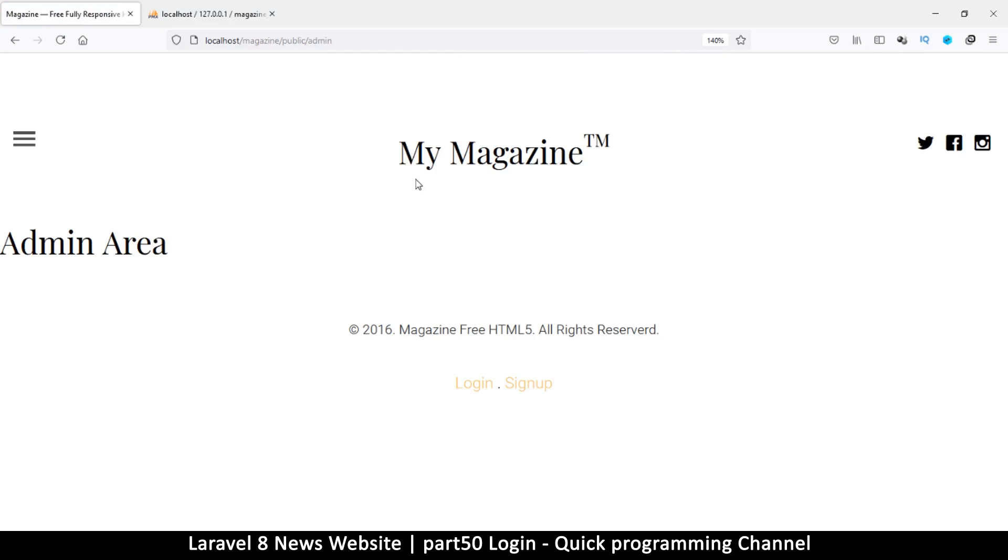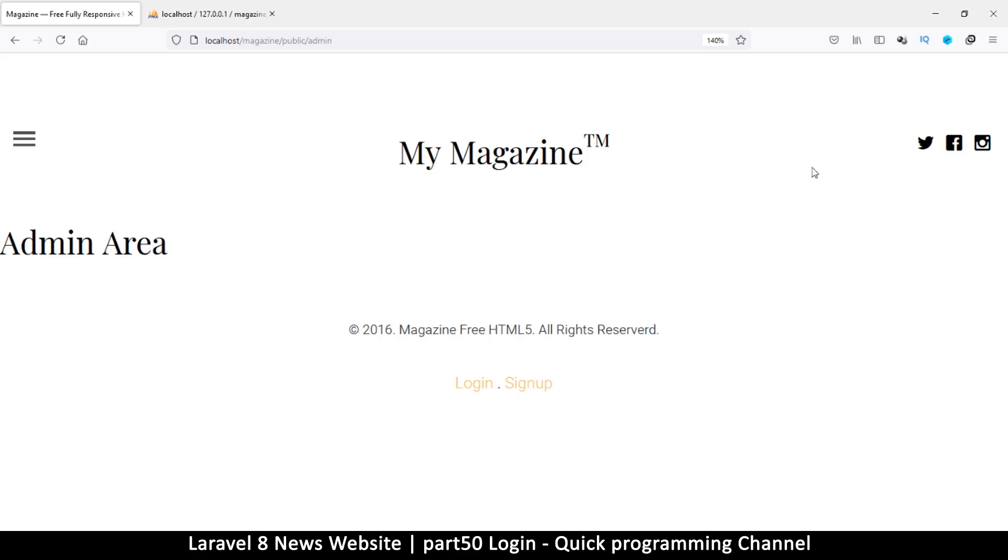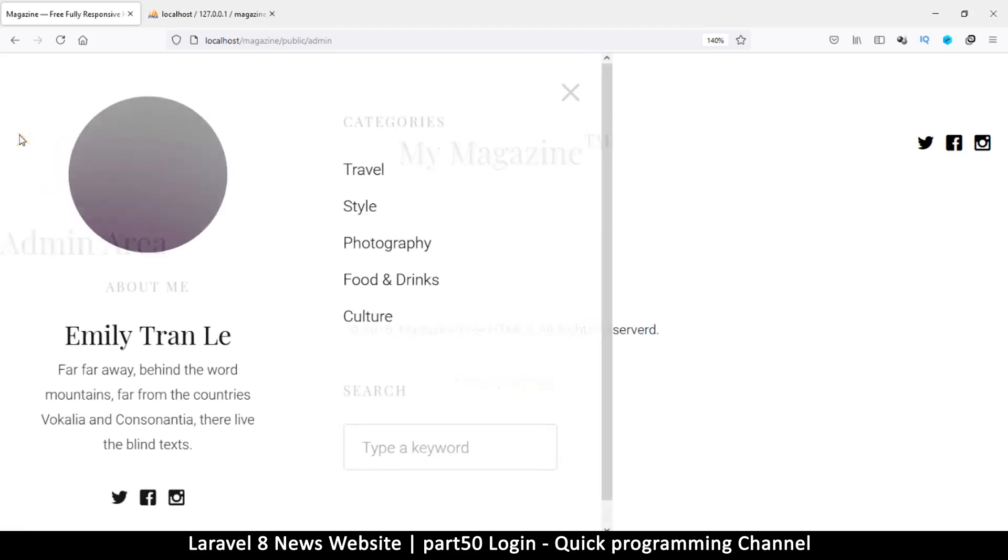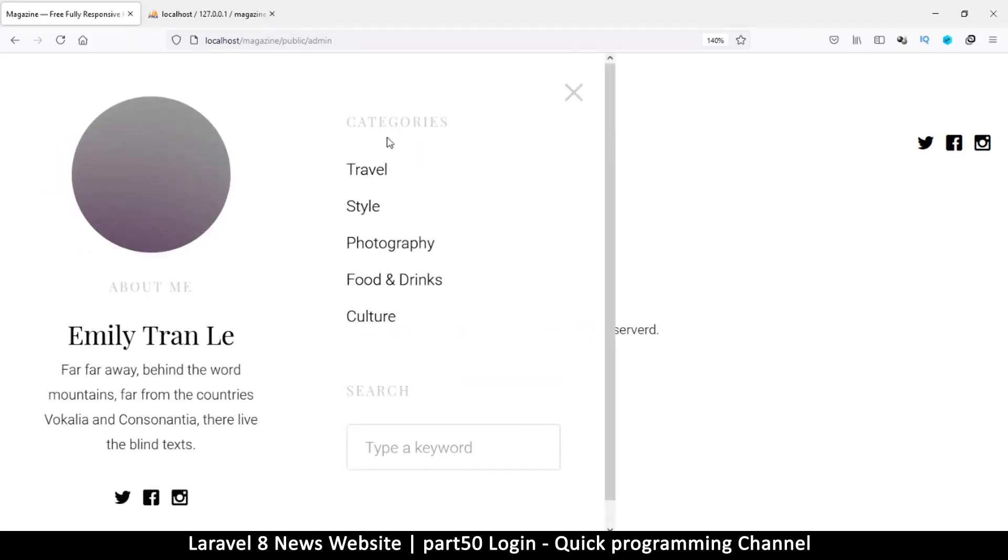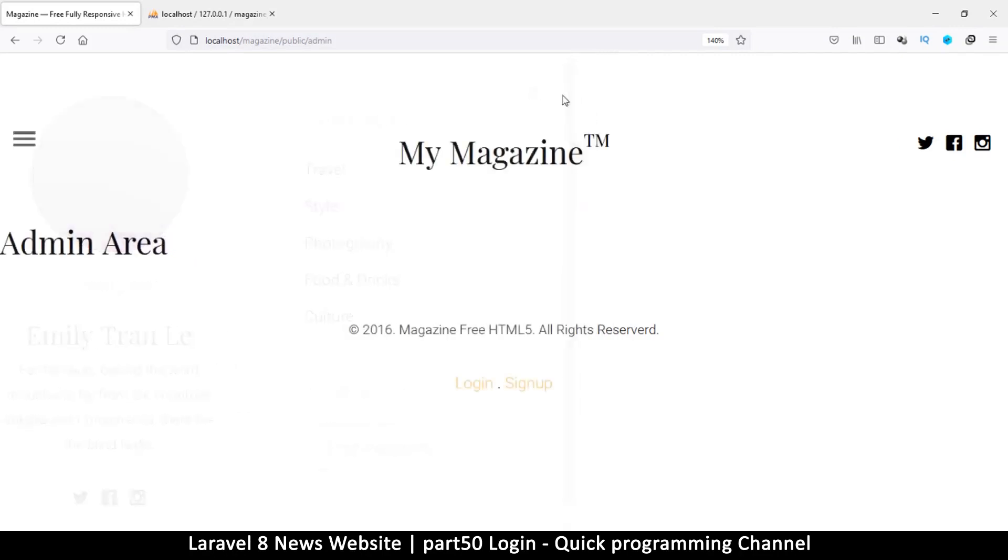Alright then, so that's how we log in and sign up. And let's see in the next video we make our admin area pretty so that we can start uploading stuff for our home page. Very nice, I will see you in the next video.